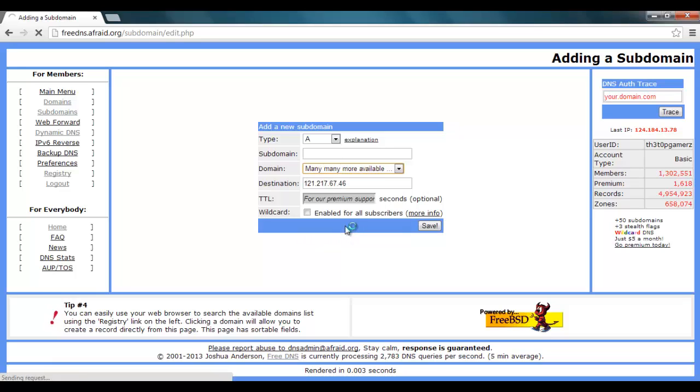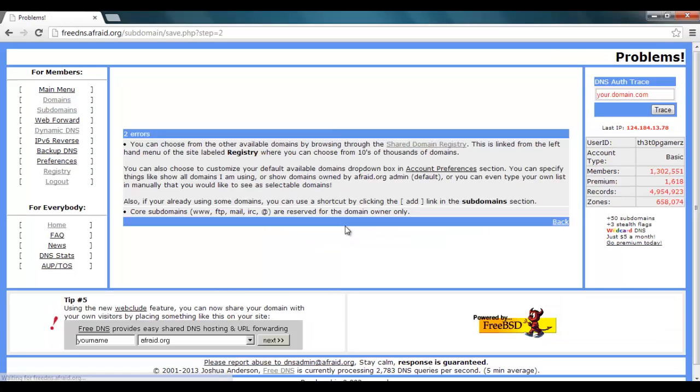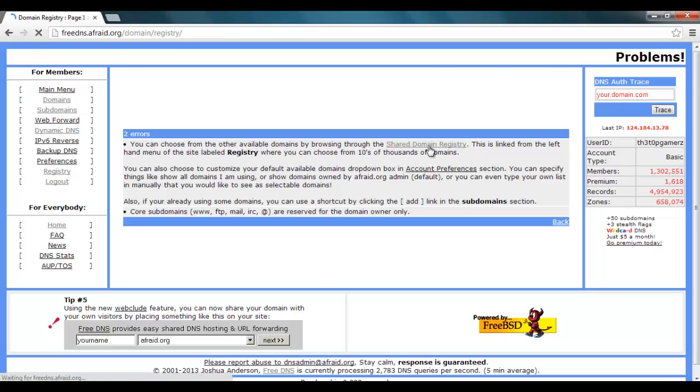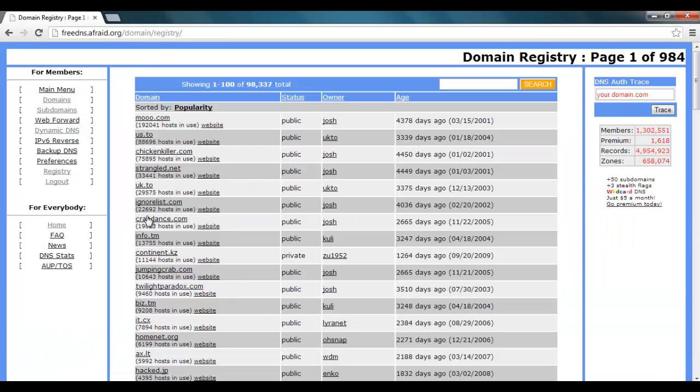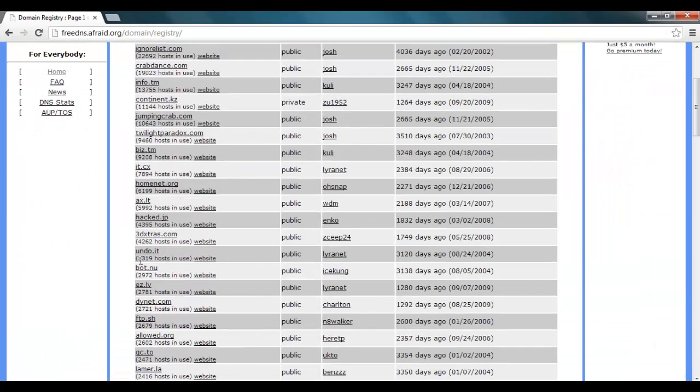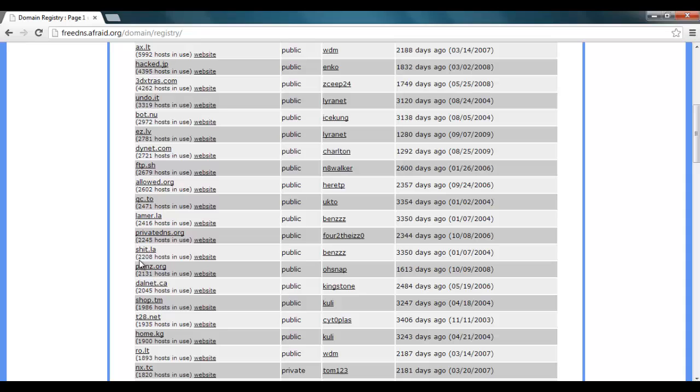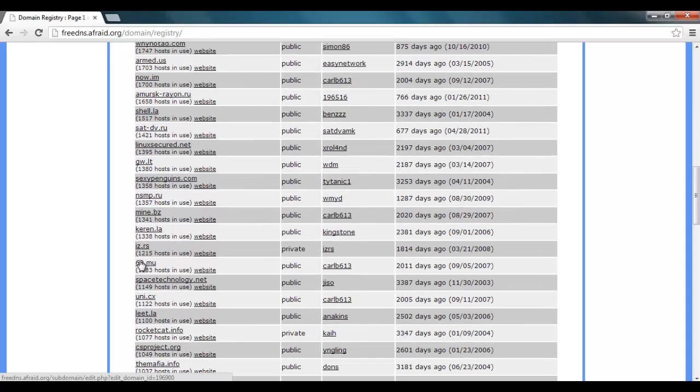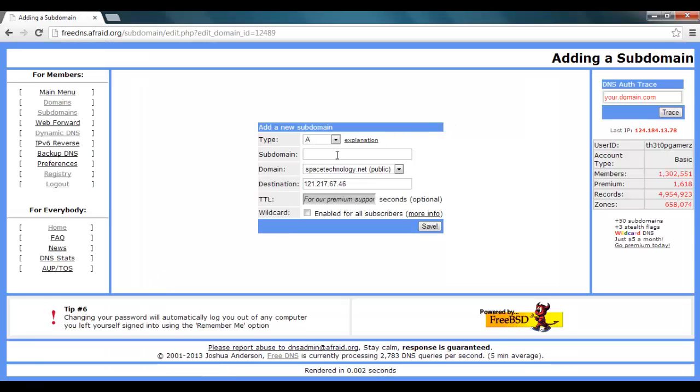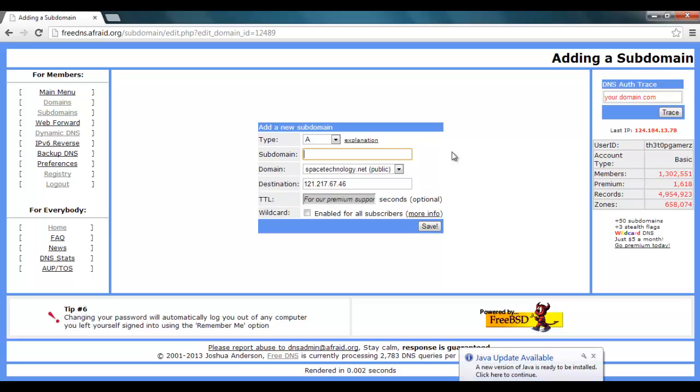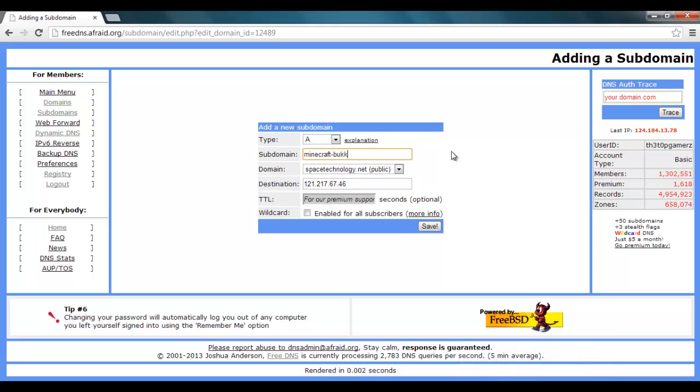Or you can go many more available. So you want to go here and go share domain registry. Now here you can choose from heaps and heaps. So of course I will just go to spacetechnology.net and enter there. So you want to add whatever you want. So this will be minecraft bucket tutorial and we will go save.